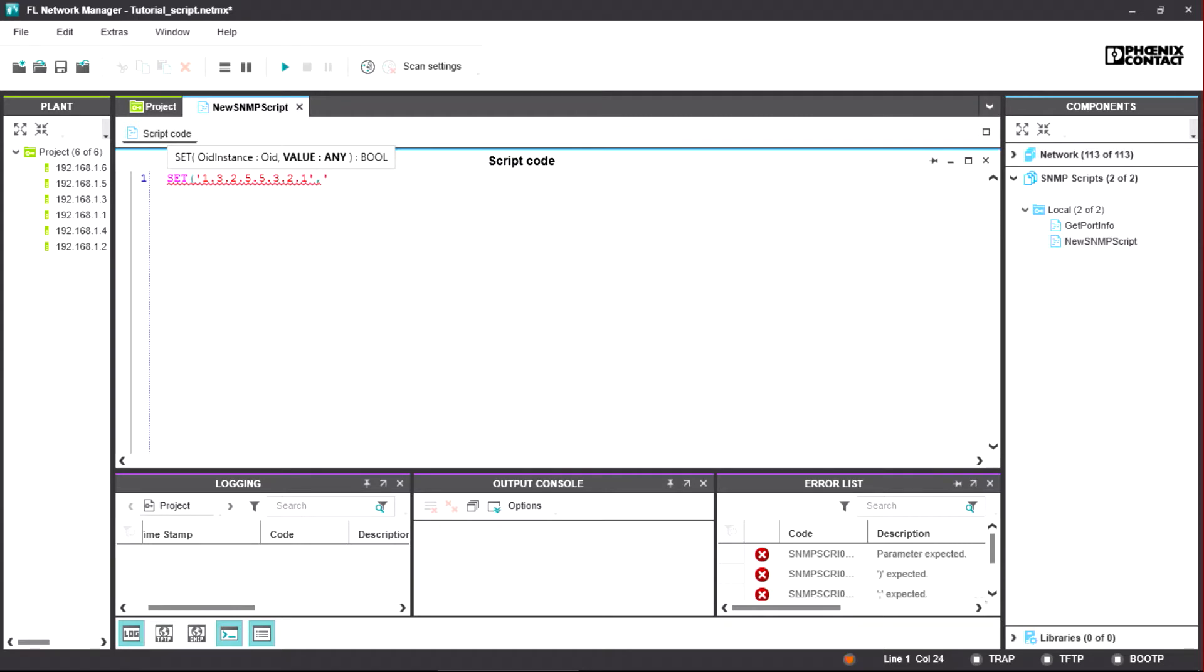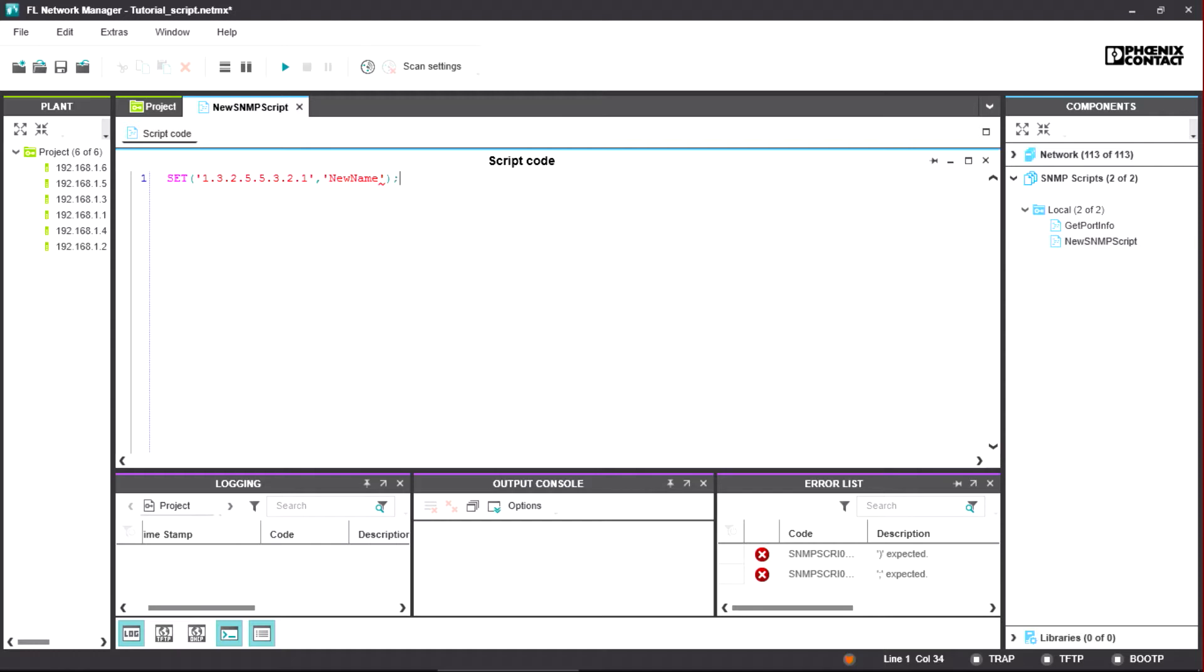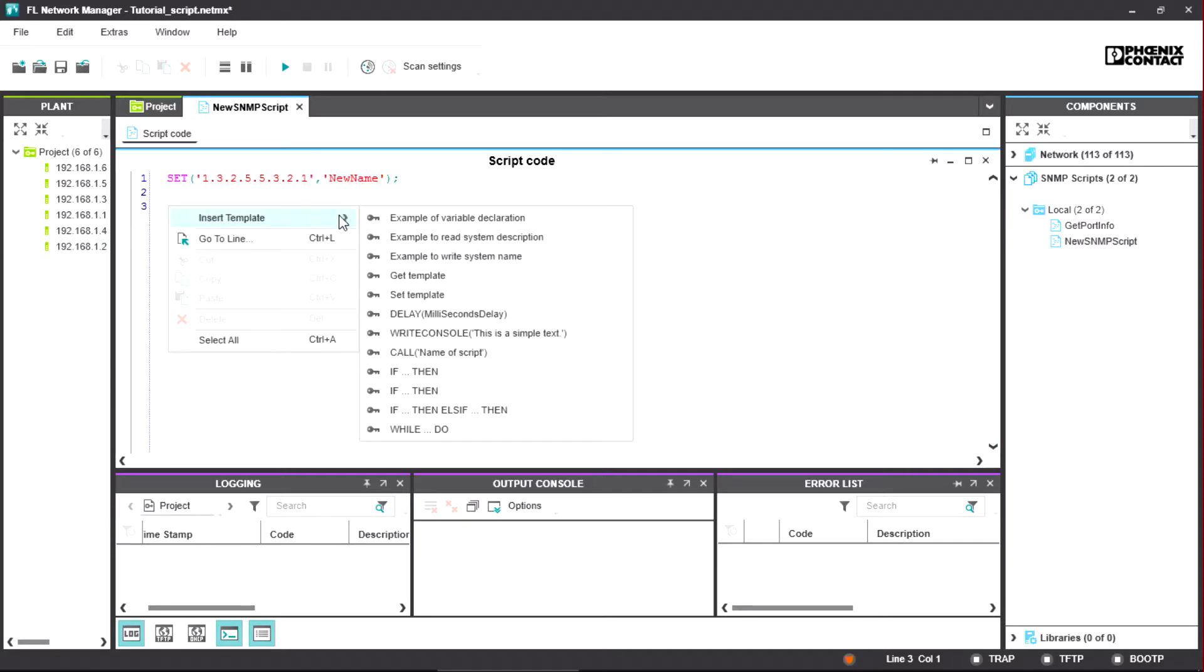In our example, this is a string, and it is therefore written with inverted commas. In order to facilitate the scripting even more, you can also access command templates directly. To do so, you can simply right-click the script and insert the desired template via Insert Template.